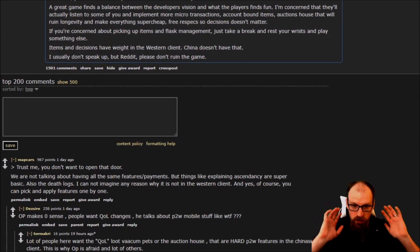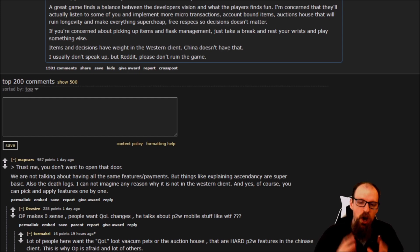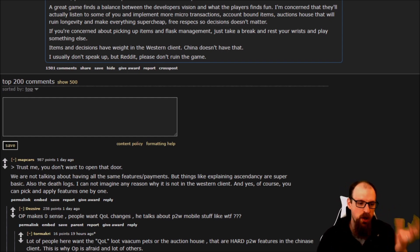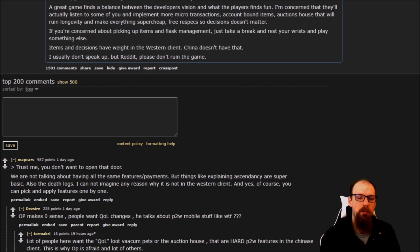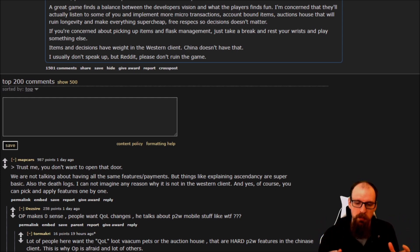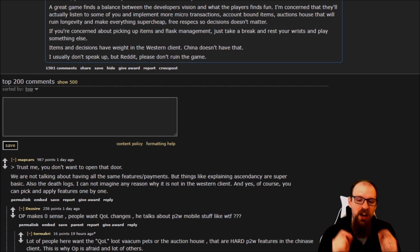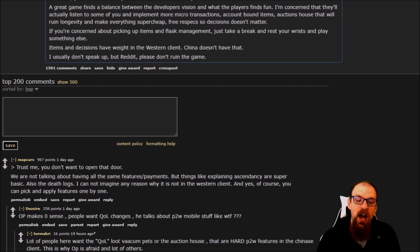The top comment reflects a common tension in Path of Exile's development philosophy: whenever someone mentions a quality-of-life feature, someone else says it makes the game too easy or pay-to-win. User 'MapCar' counters: 'We're not talking about having all the same features and payments. Things like explaining ascendancies are super basic, and the death log — I cannot imagine any reason why it's not in the western client. You can pick and apply features one by one.'